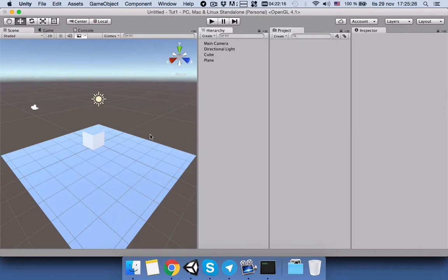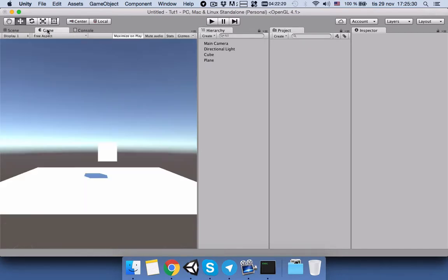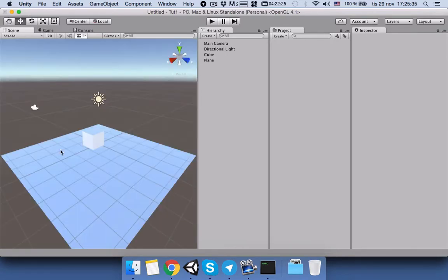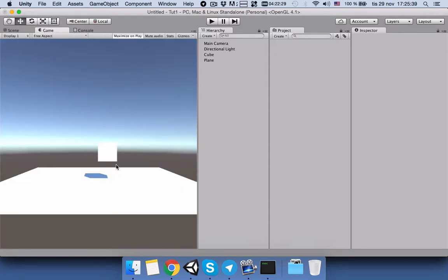And this is the view we have in our scene view, but if we switch to the game view, this is our game view. But we would like to have this view as our game view, we don't like this game view.